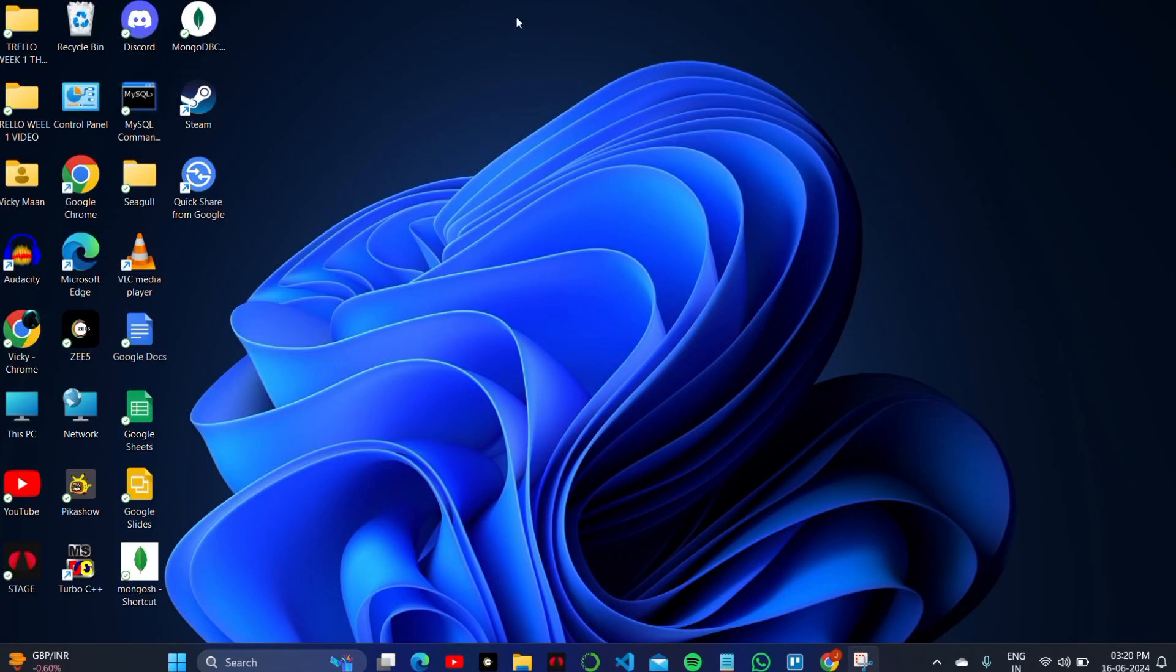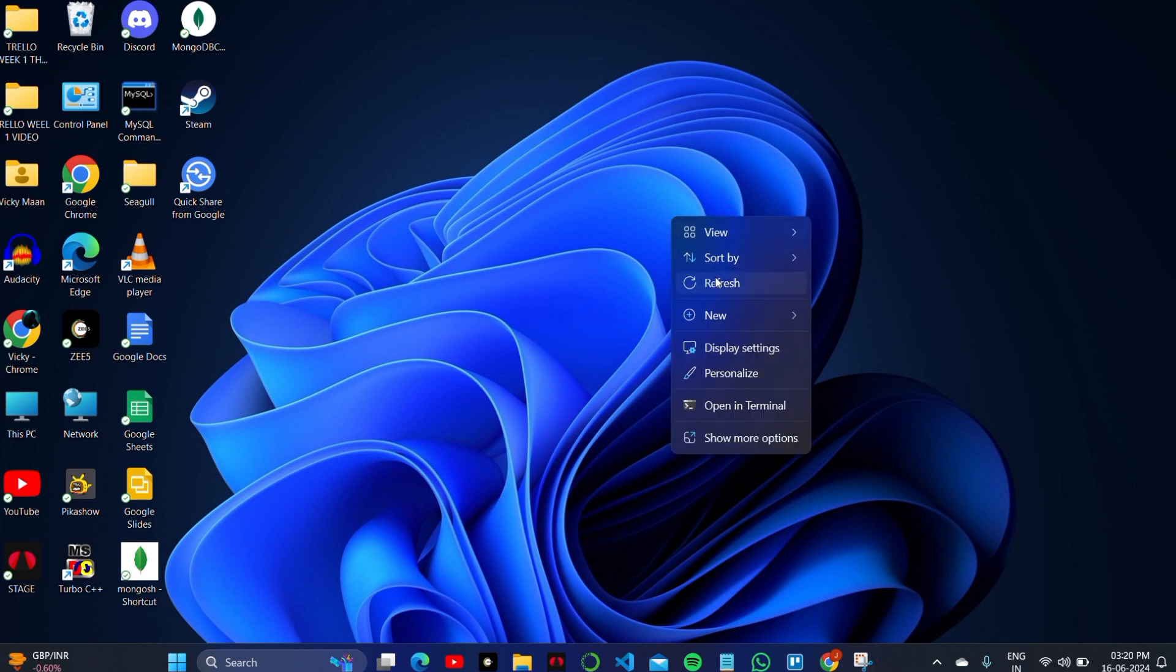How to install Alpaca AI on your PC or laptop. Hey guys, welcome back to the channel, and let's start this video.